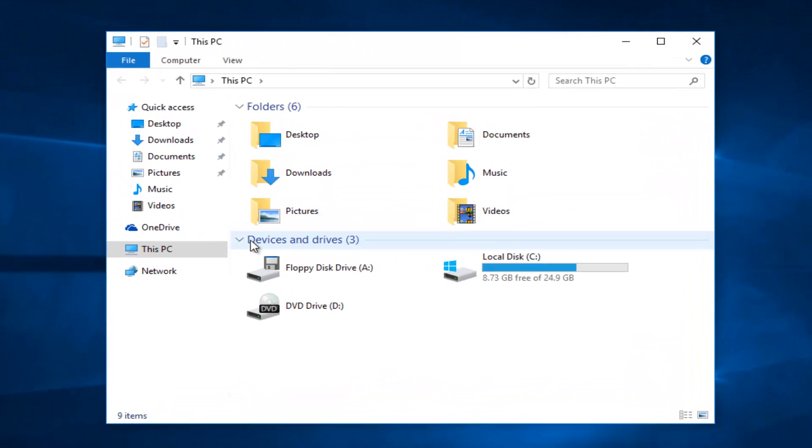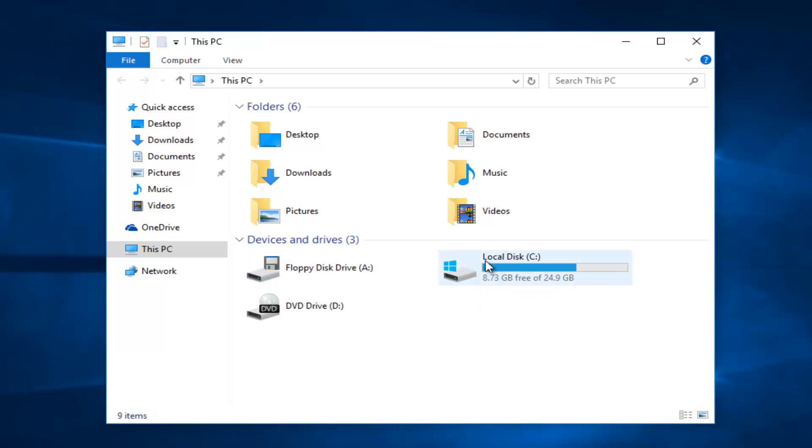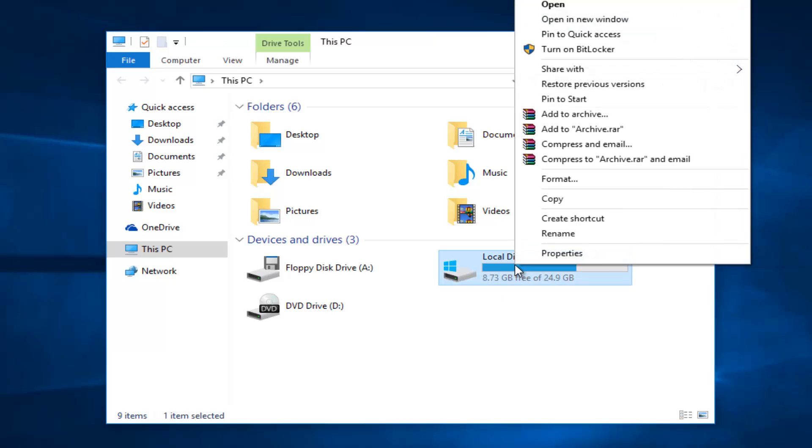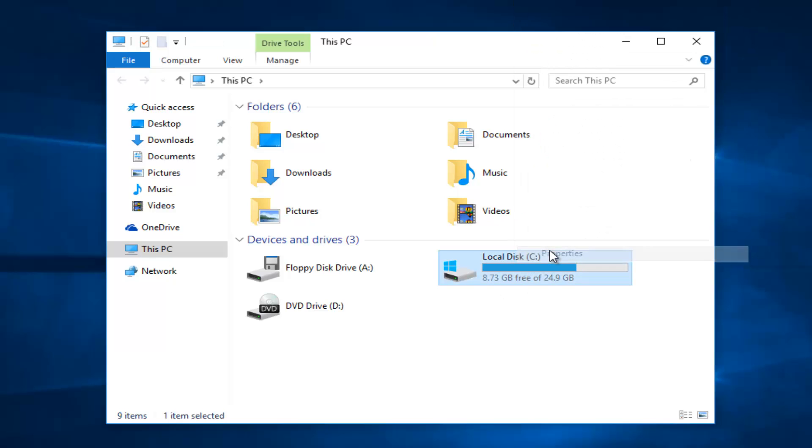Underneath devices and drivers, find your main drive. In most cases it will be your local disk C drive, so you want to right click on it and then left click on properties.